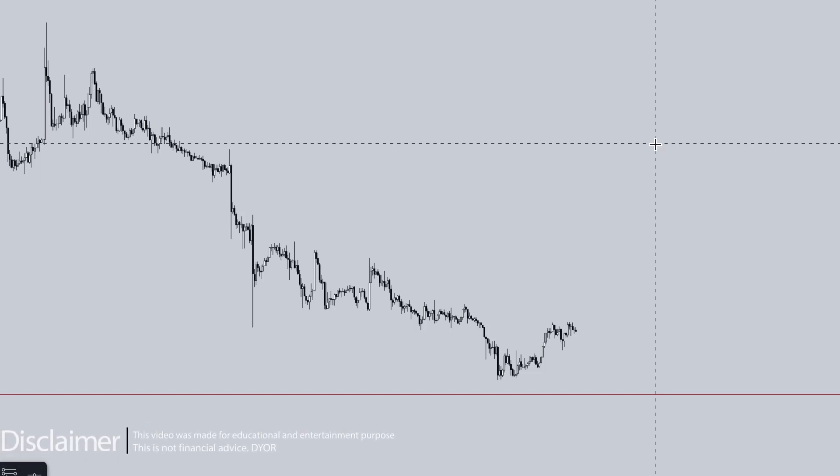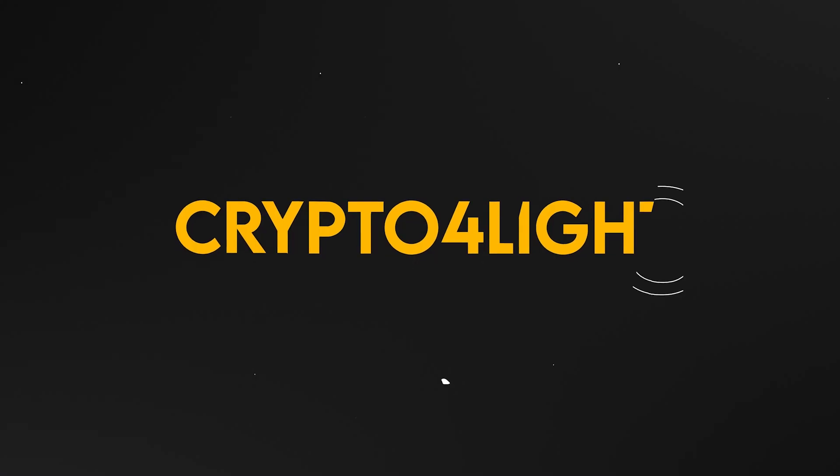Welcome back guys to the CryptoFalloy channel. Today I would like to show you 17 tips and tricks inside TradingView you might not have known. Let's dive in.